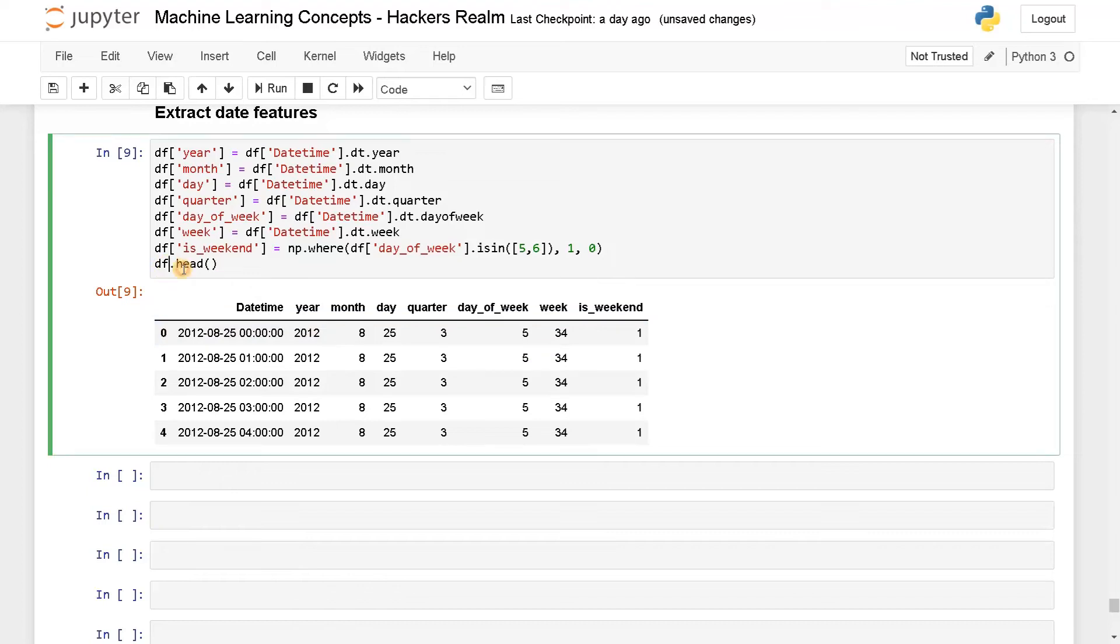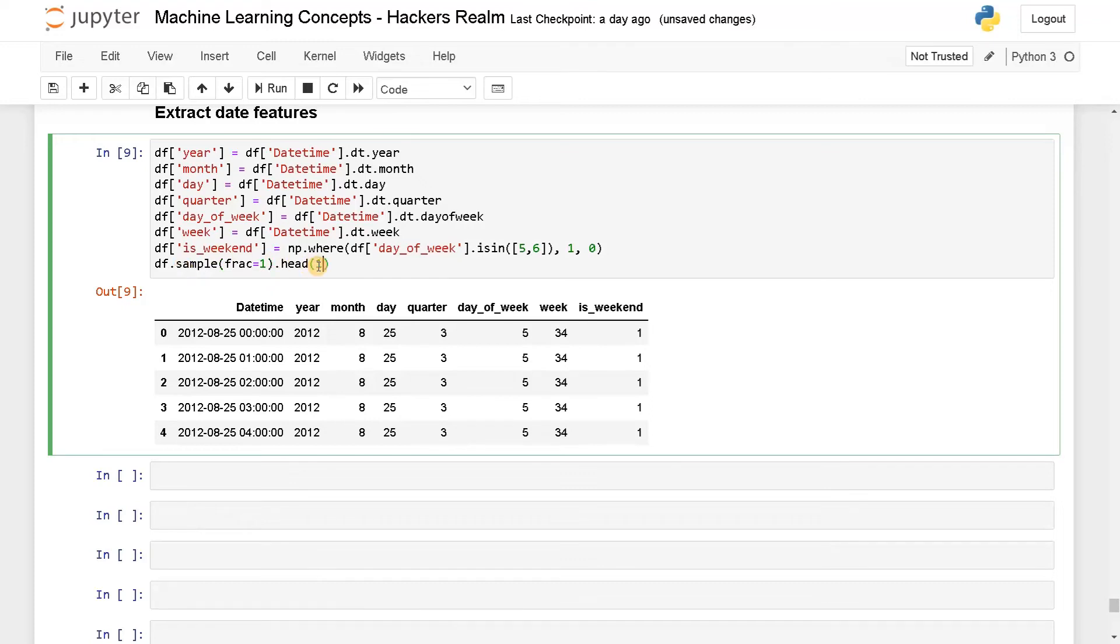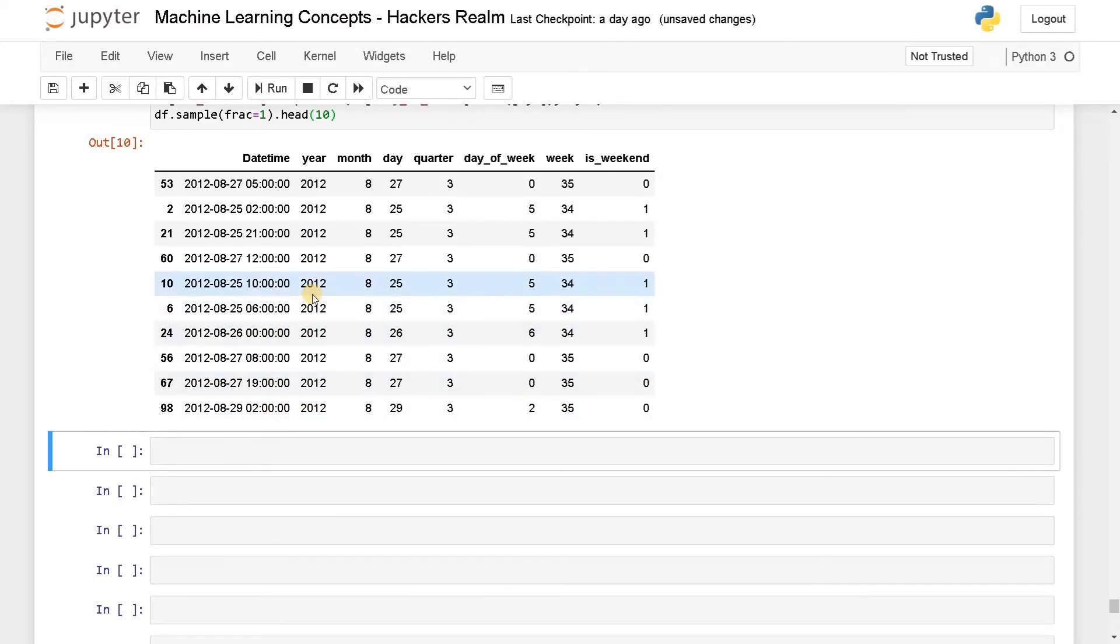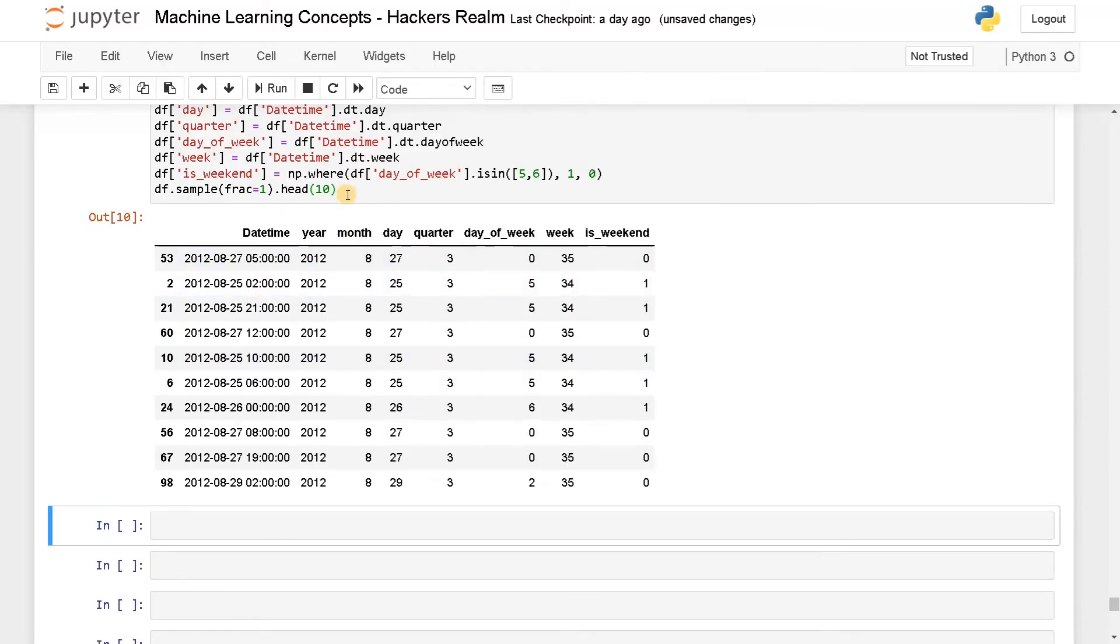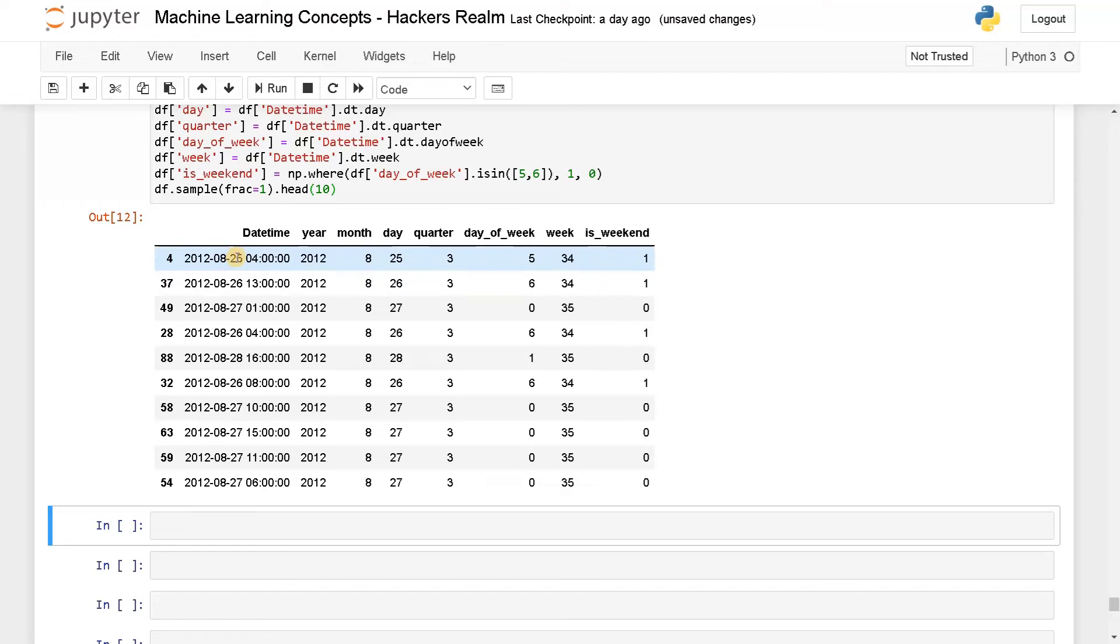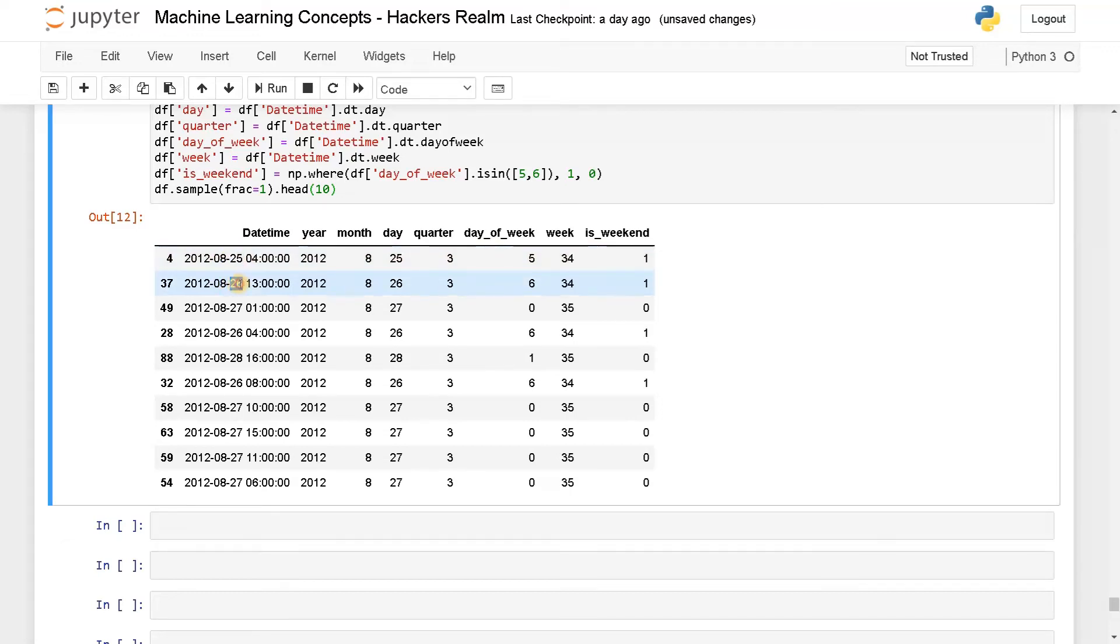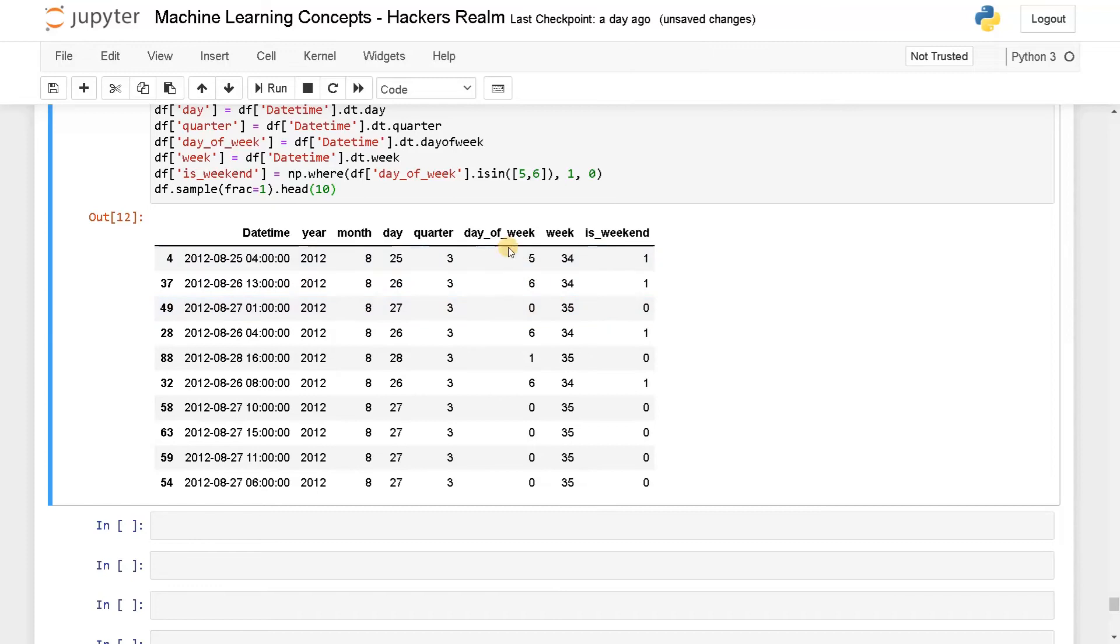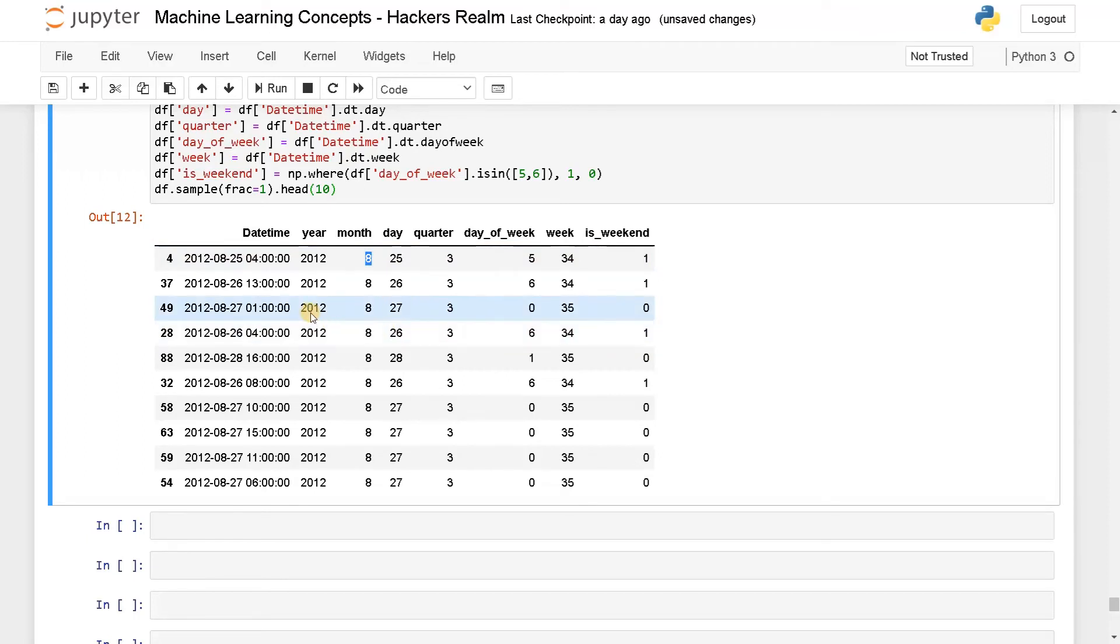Maybe I'll just quickly shuffle it. So df.sample. So we will get some different data, run this with head as 10. Okay at least I got some different results. Yeah, here you can see this particular day 25 and 26 is considered as a weekend because the day is 5 and 6, otherwise all the other days is represented as 0. Apart from that, every week is represented here like 34 and 35, day of that particular week, quarter, day, month and year.